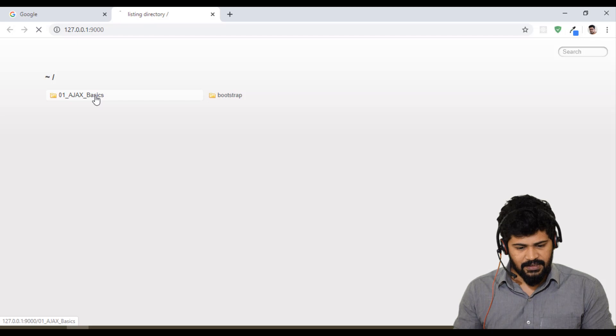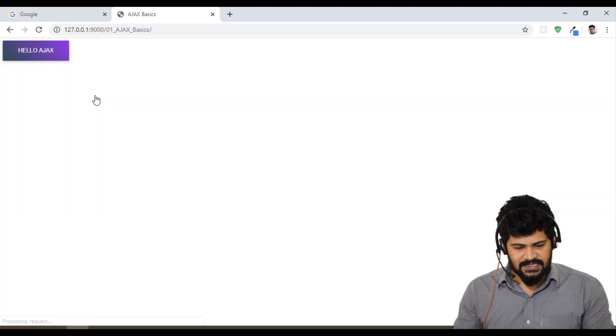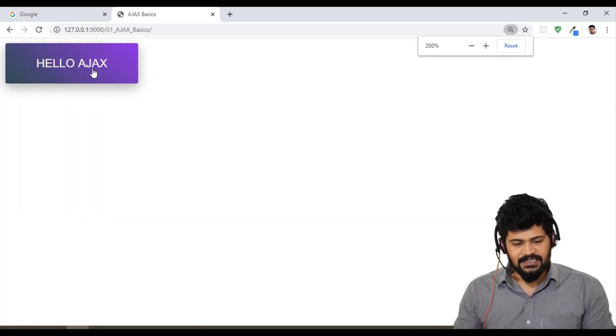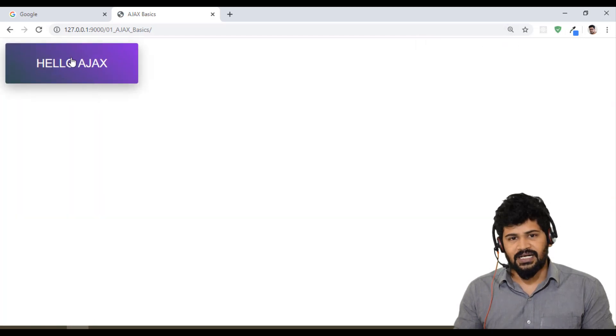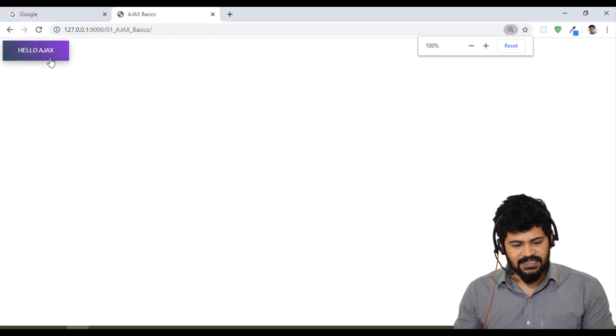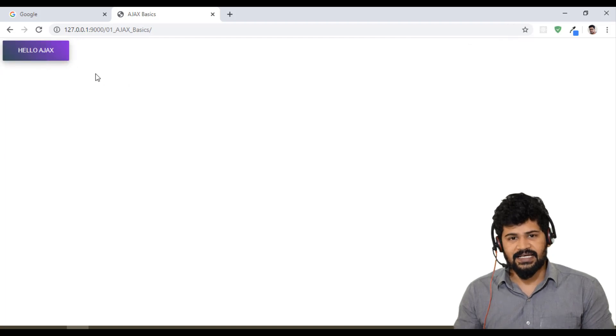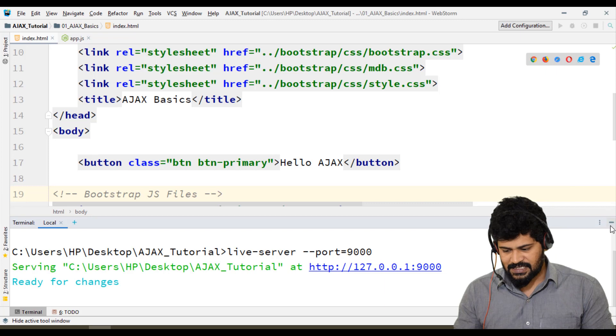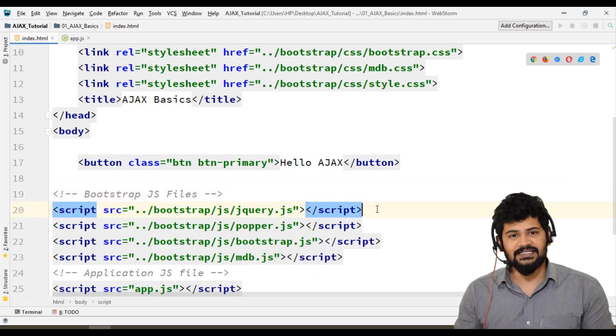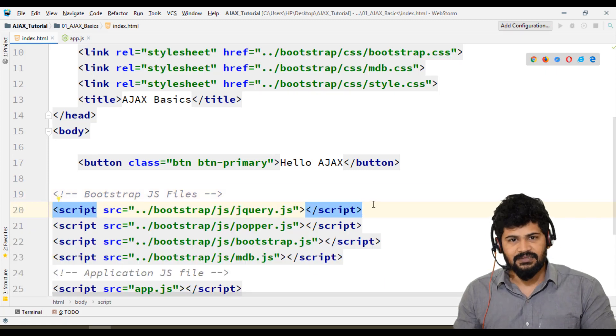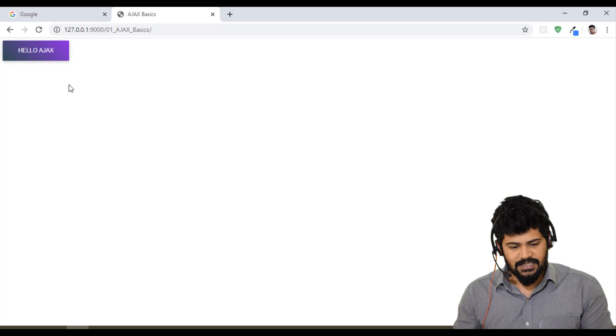Okay, Ajax Basics - yes, I can see a Bootstrap button. If you can see this Bootstrap button that says "Hello Ajax," it means you've successfully configured the Bootstrap setup and your JavaScript.